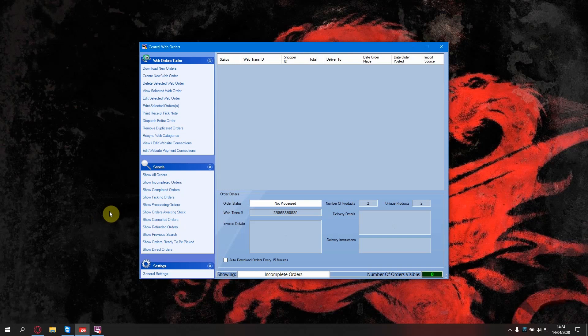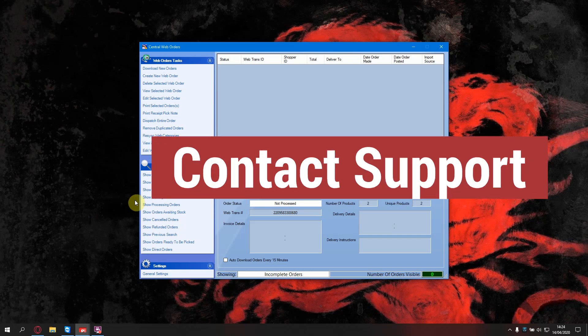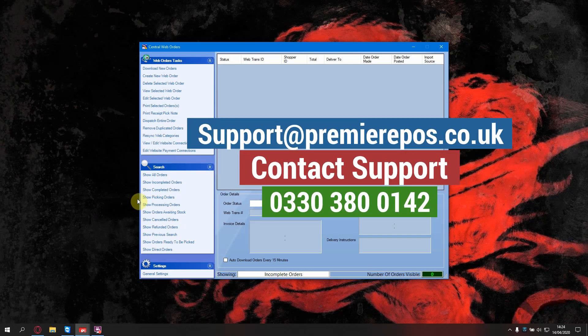If you have any issues with the integration, feel free to contact our support team at the usual phone number or at support at premiereepos.co.uk.